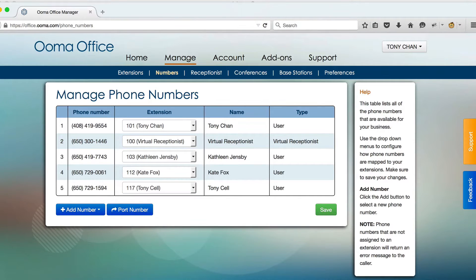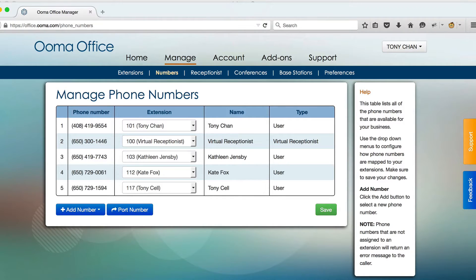If a call is received on a phone number, it will be routed directly to the extension listed here. If you assign a phone number to a user extension on your system, it will bypass the virtual receptionist and directly ring all of the user's phones.